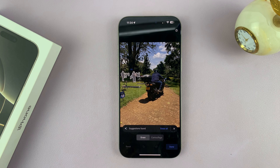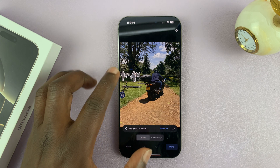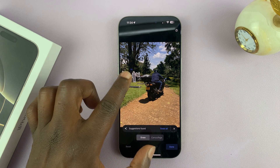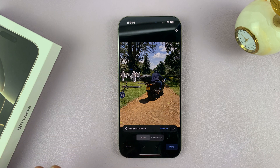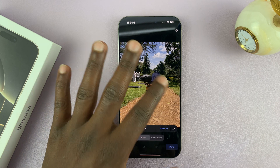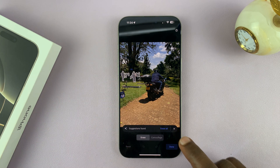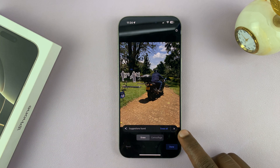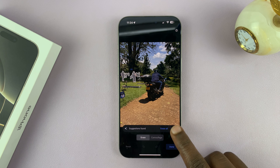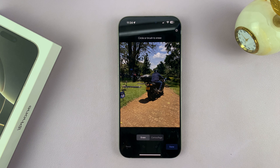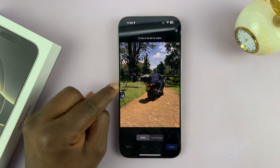It's going to use AI to automatically suggest things to erase. It normally picks people in the photo besides the main subject. You can cancel those suggestions by tapping the little X, and then choose for yourself what you want to erase.